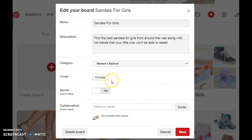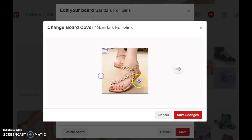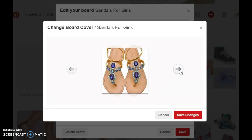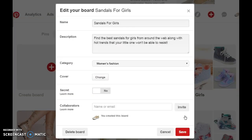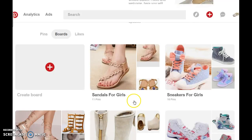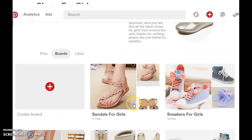You just click on edit and where you see a cover, click on change, and here you can select the image that you want to use as a cover photo for that board. You select save changes, save your board, and that is it.